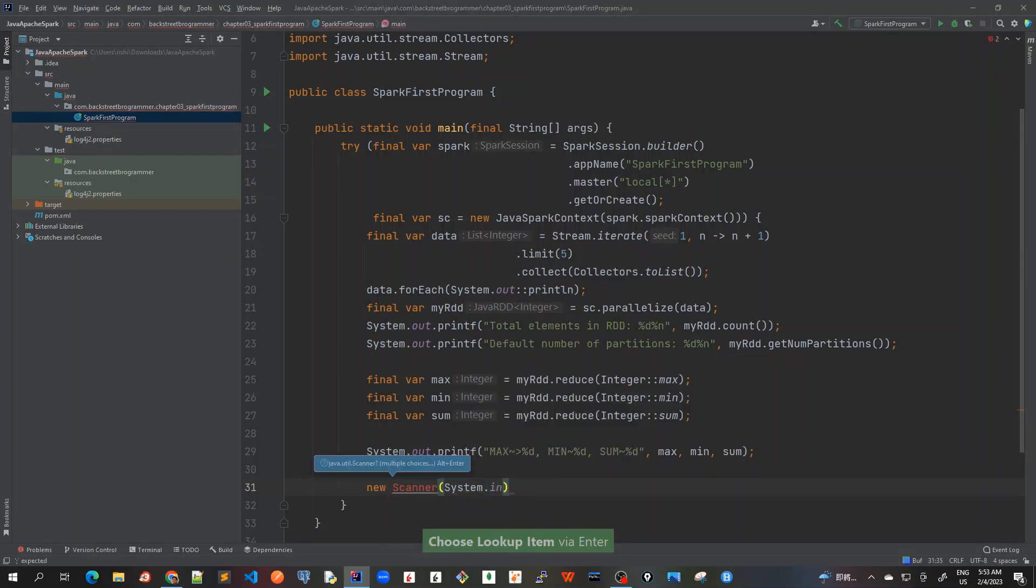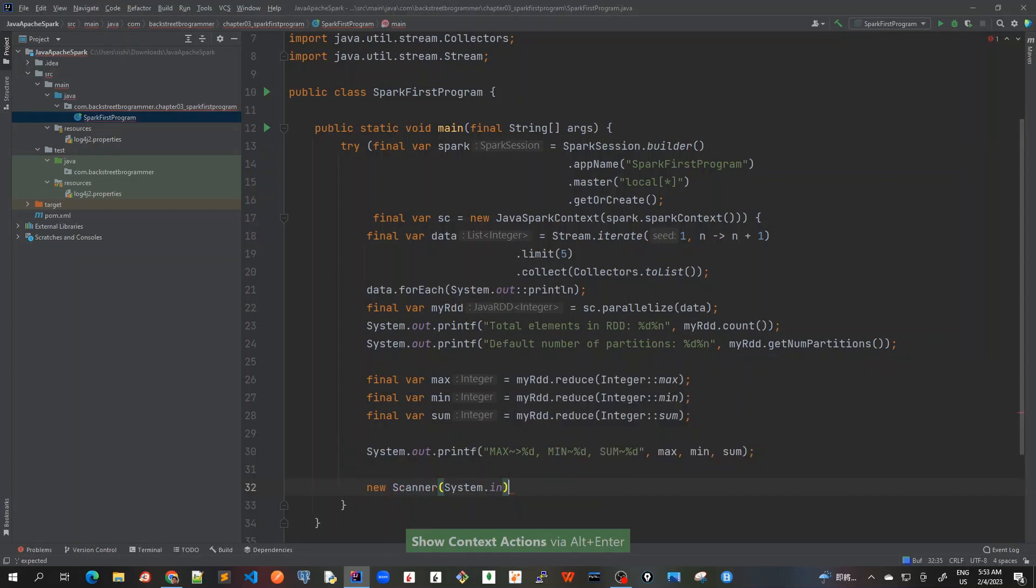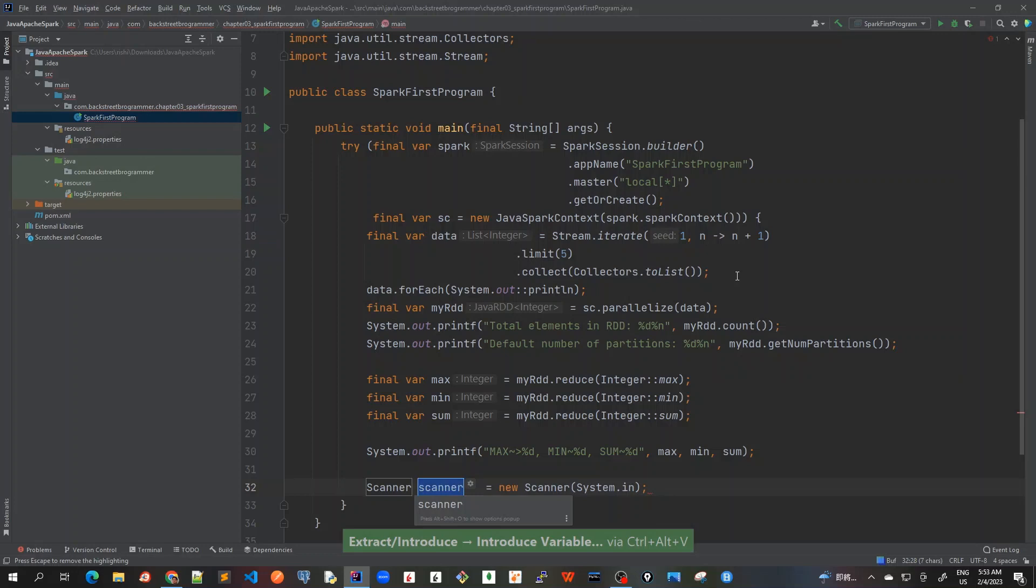Okay, and I will do alt enter, java.util.Scanner, and then I will do ctrl alt V to give a variable name.